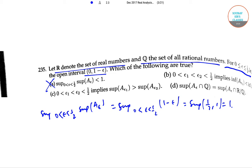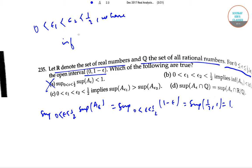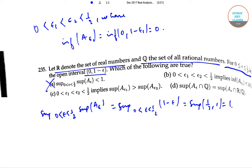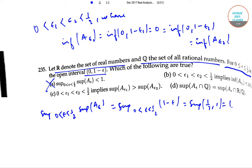For option B: given 0 < epsilon_1 < epsilon_2 < 1/2, the infimum of A_epsilon_1 equals the infimum of (0, 1 minus epsilon_1), which equals 0, which also equals the infimum of (0, 1 minus epsilon_2), which equals the infimum of A_epsilon_2. So option B is again incorrect.